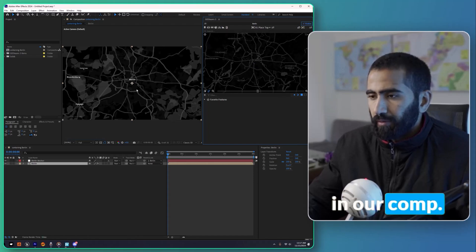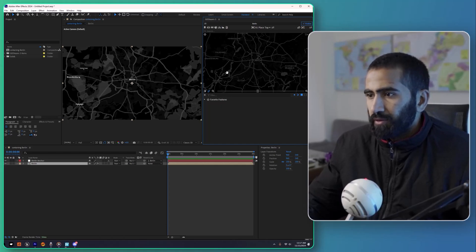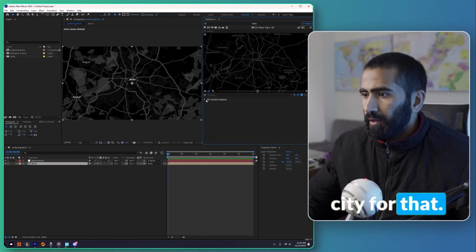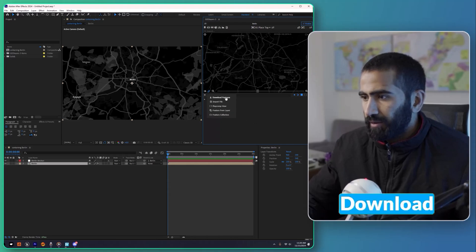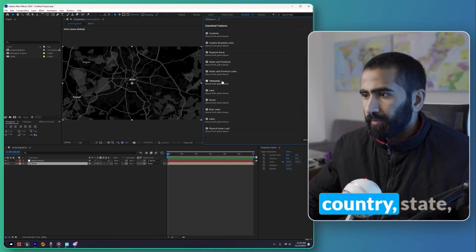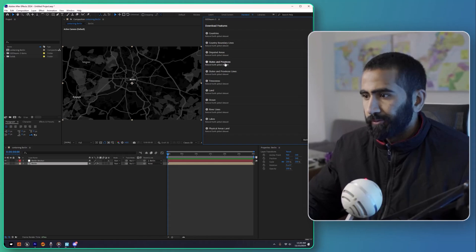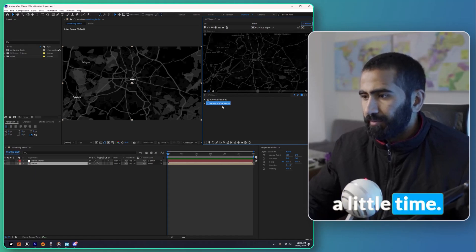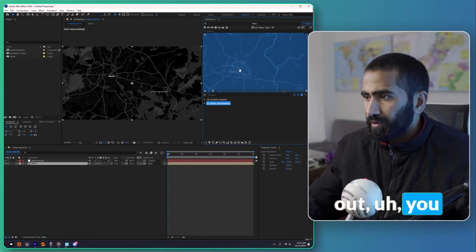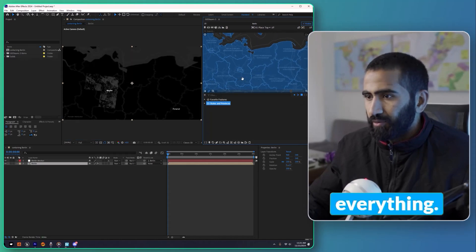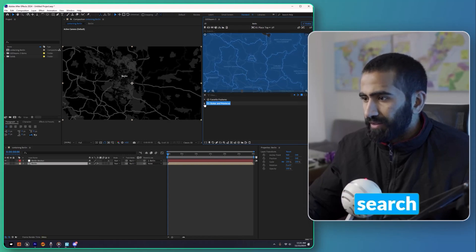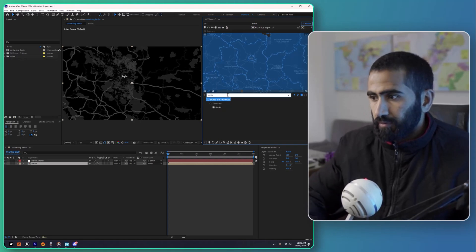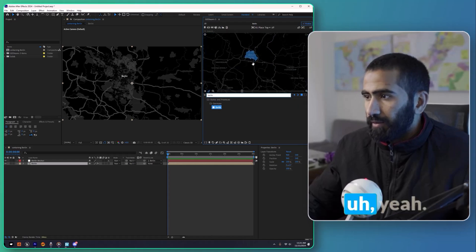The next thing is to highlight the city. For that I'm going to add some feature packs — download the feature pack for Countries/State Provinces. It will take a little time to download. After that, if you zoom out, you will see it has lined out everything. Let me search for Berlin — and here is Berlin.